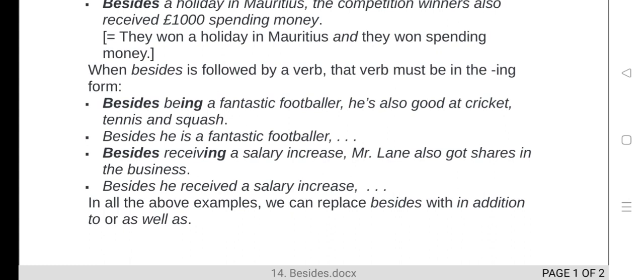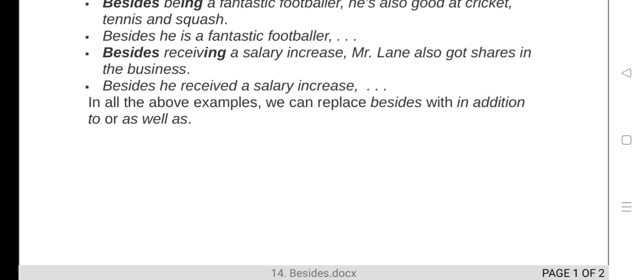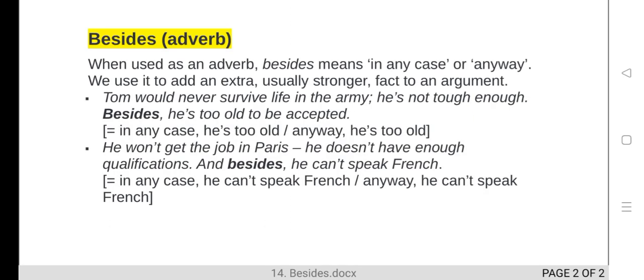Another example: 'Besides receiving a salary increase, Mr. Land also got shares in the business.' In addition, he received shares from the business. In all the above examples, we can replace 'besides' with 'in addition to' or 'as well as' — those alternatives will also be correct.